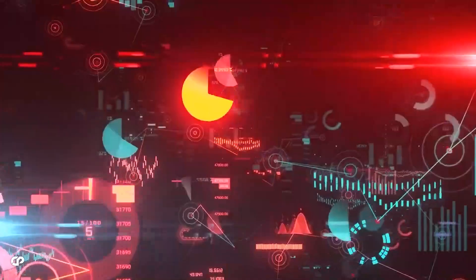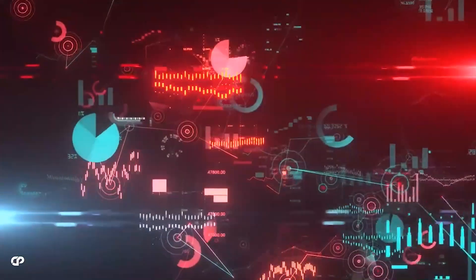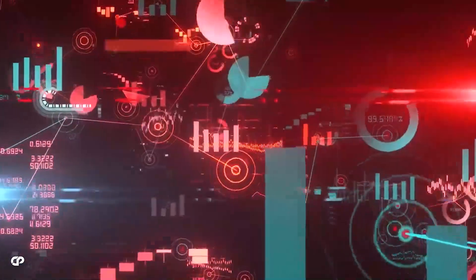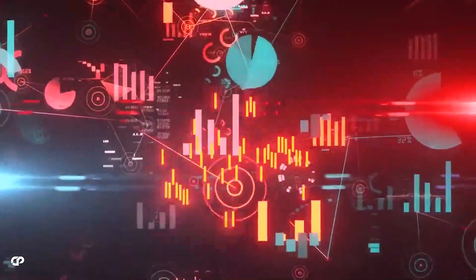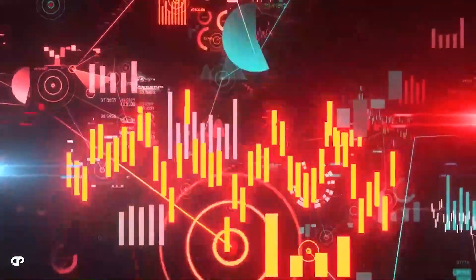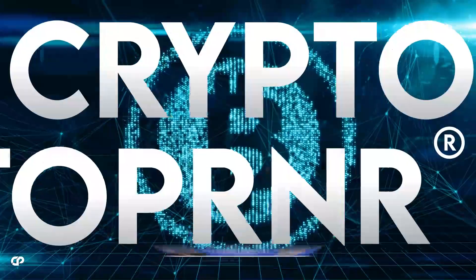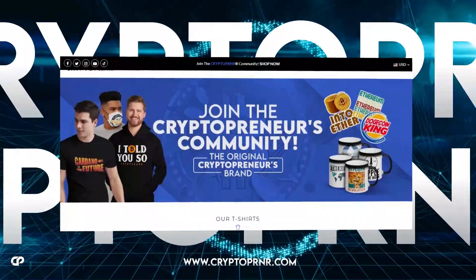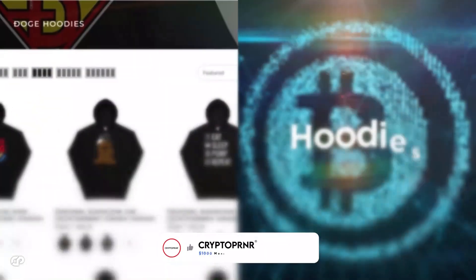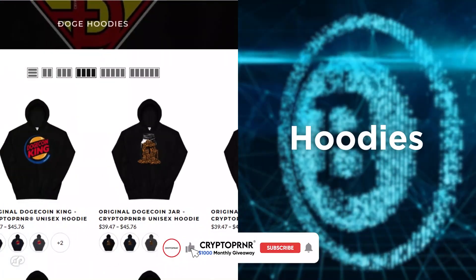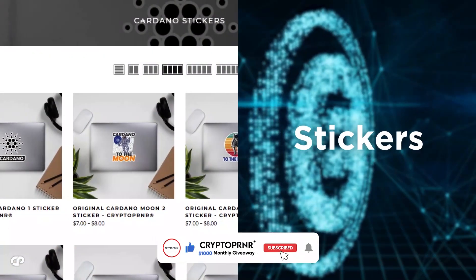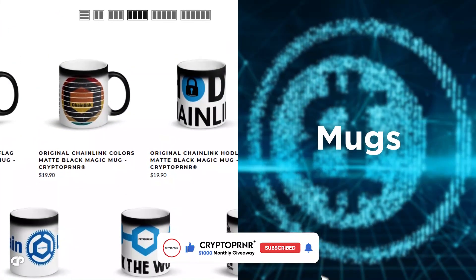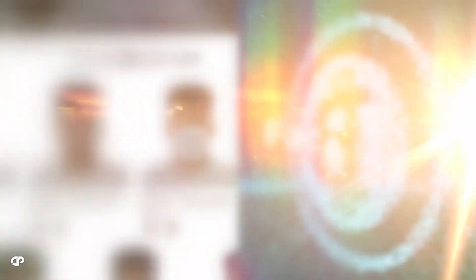And that's all for today's video. We hope we were able to provide some value and helped you to move a step ahead in your crypto journey. Be sure to check out our crypto brand called Cryptopreneur. Get yourself the highest quality crypto merch available right now on the market. And make sure to subscribe so that you don't miss out on any of our content. Till next time, goodbye!